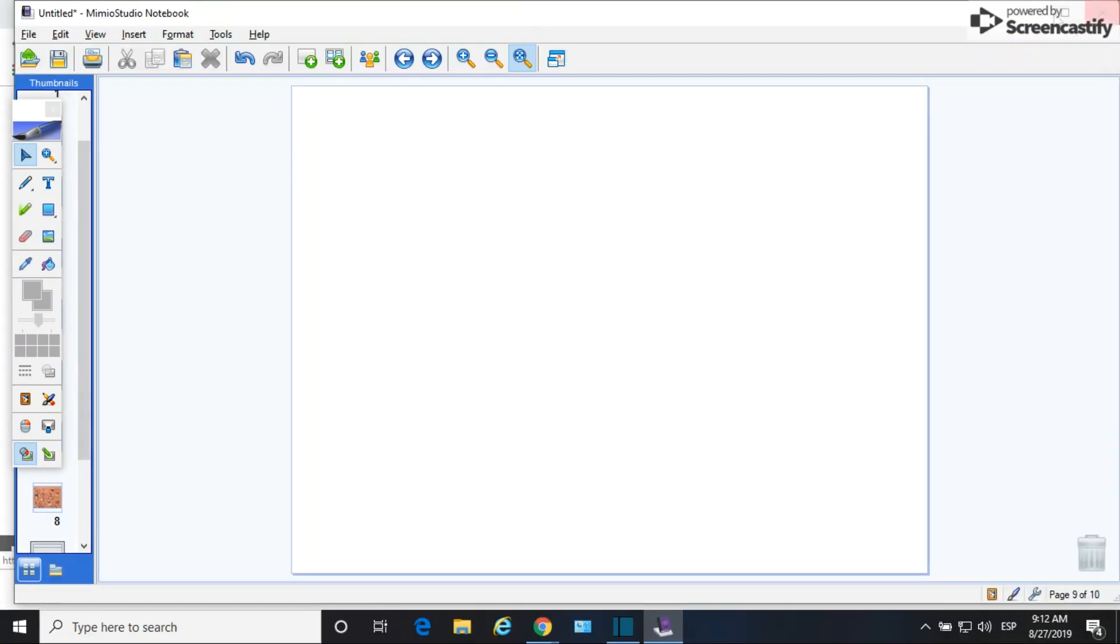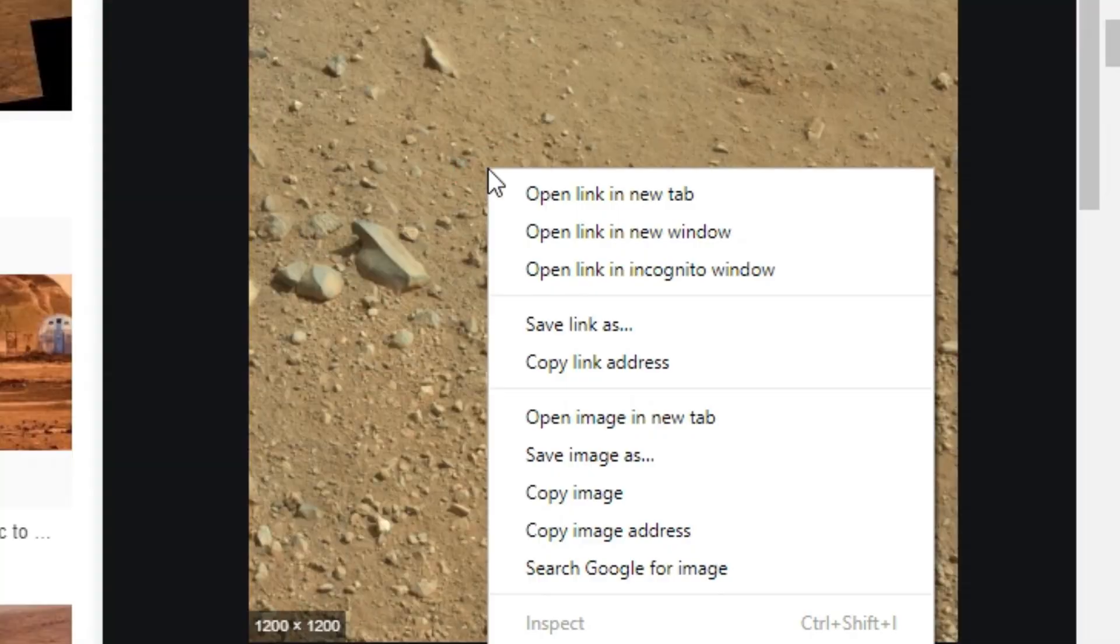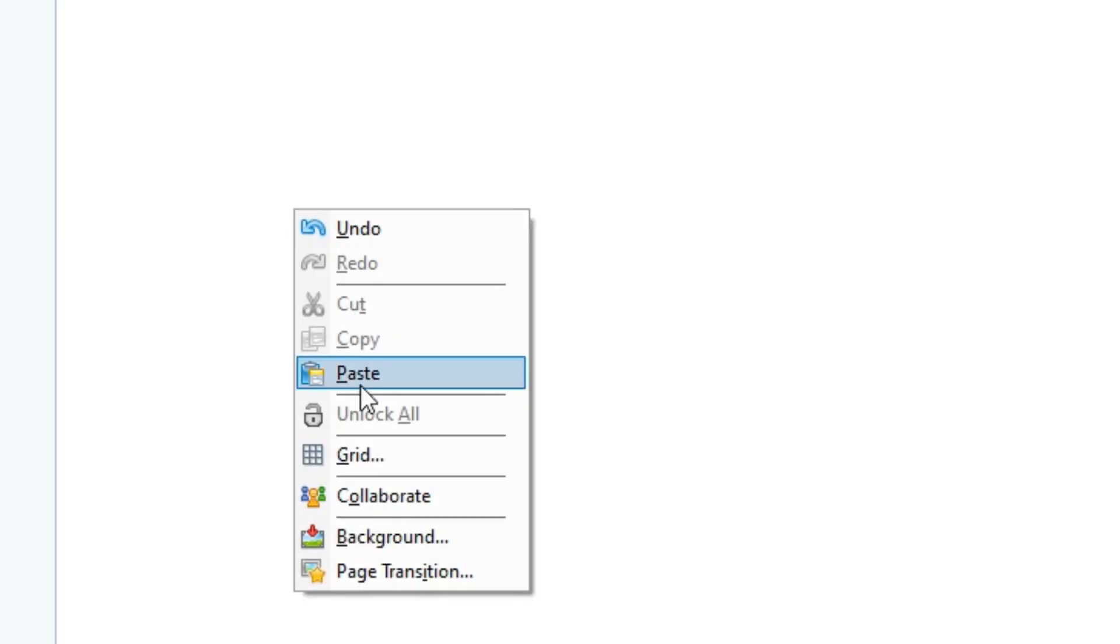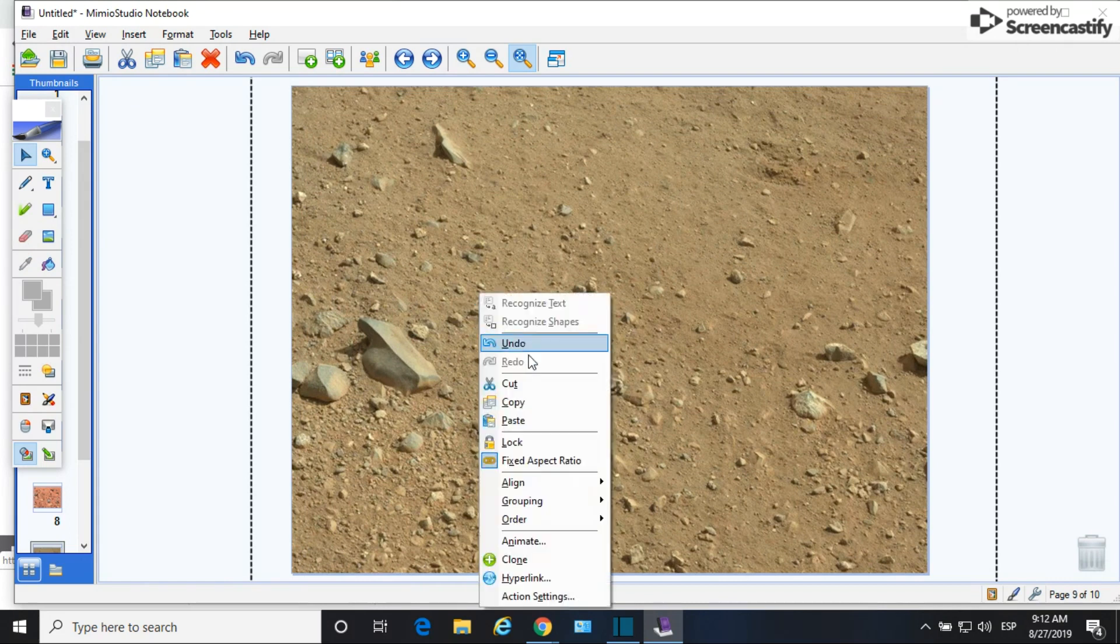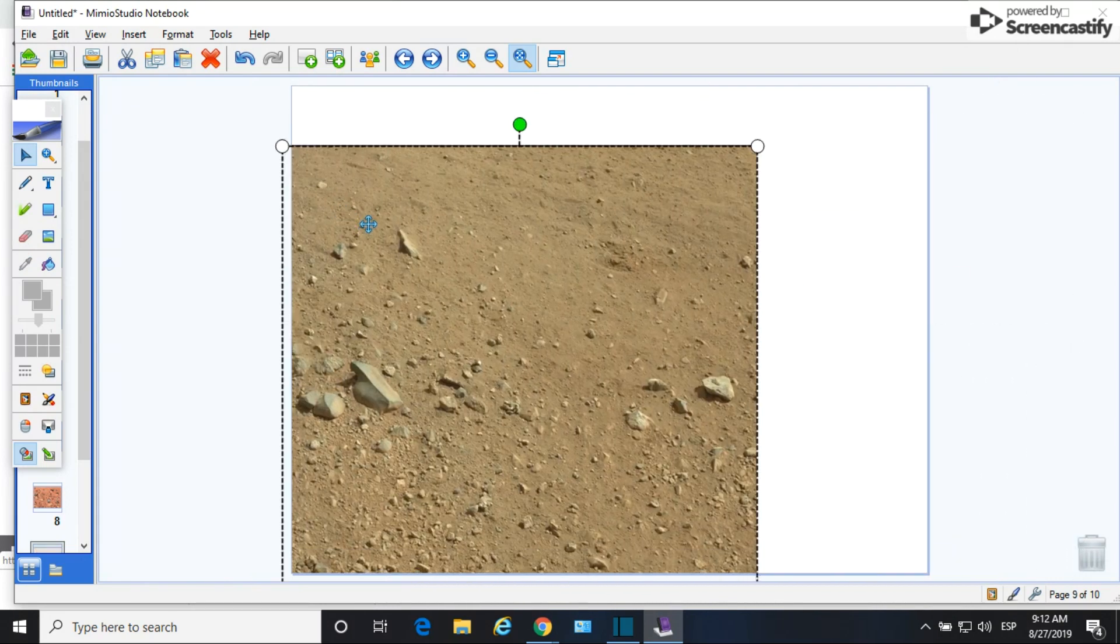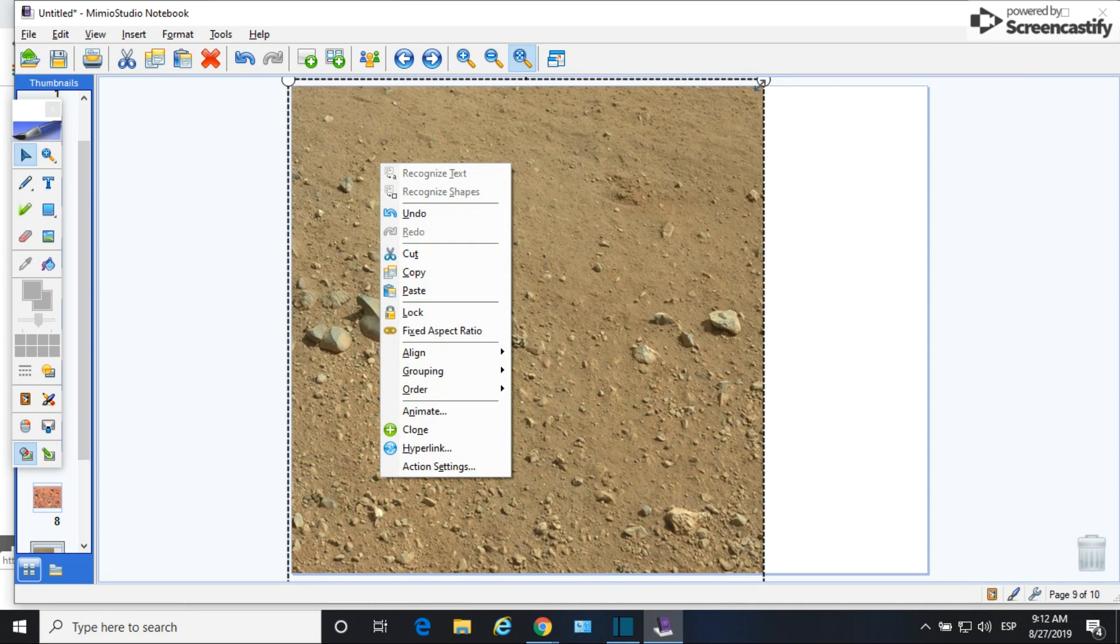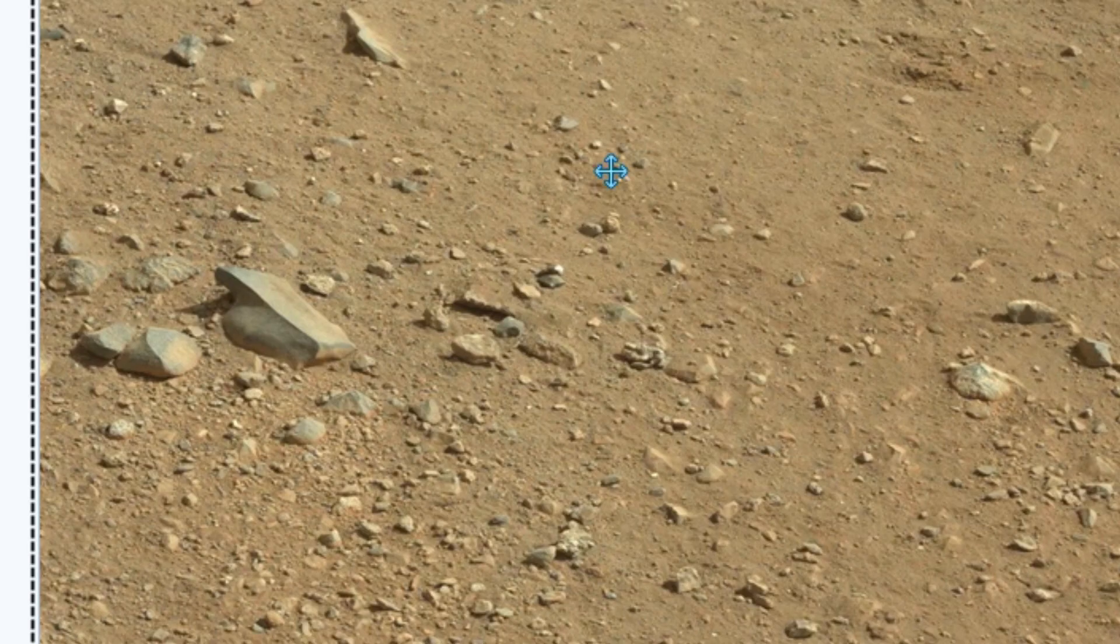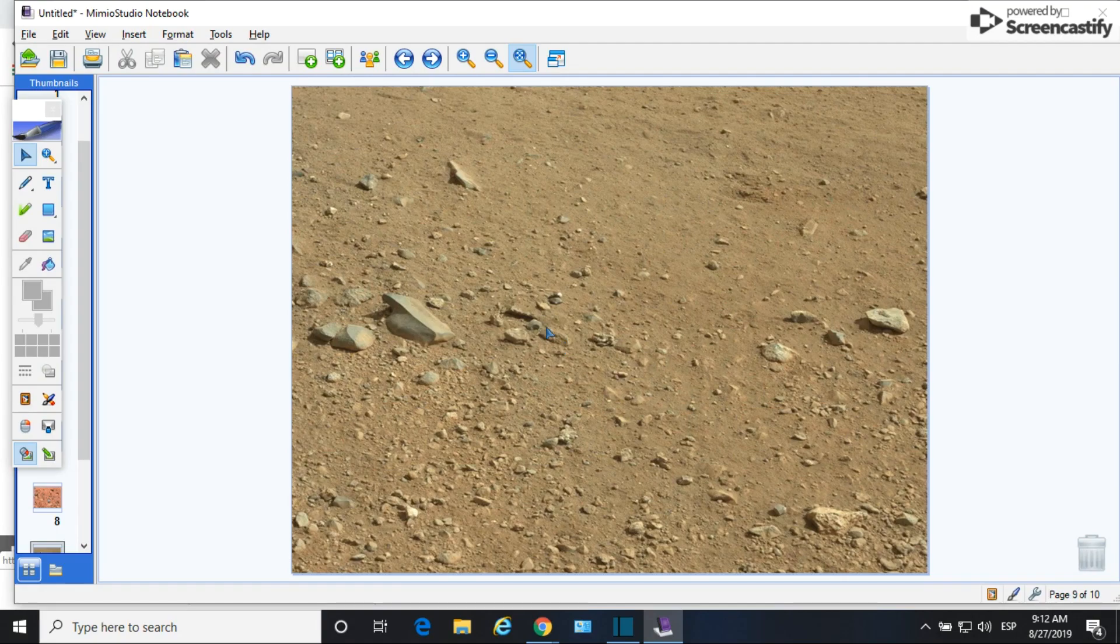So first things first, I went to Google Images. I found some dirt that I liked. Copy, paste, and then I just rearranged it so that I have my background the way that I wanted it to be. And of course once it's stretched out I just right click and lock so it doesn't move around.